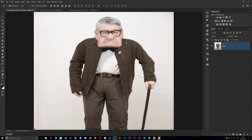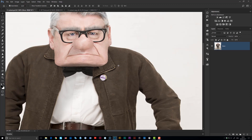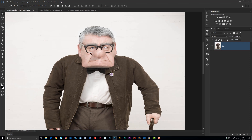If I zoom in you'll see that you can actually just about make out the marching ant selection going all the way around Dave's body and his head. I've made a selection here using the Quick Selection tool in Photoshop and then Refine Edge to finesse that and make sure I pick up all the little stray hairs. Obviously the updated version is now called Select and Mask.